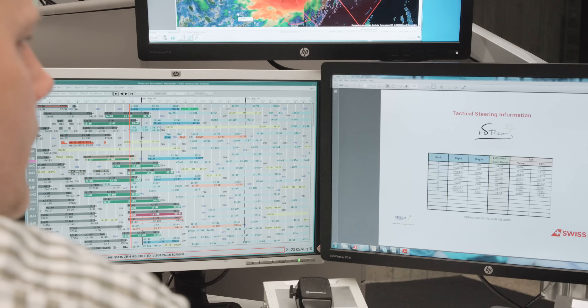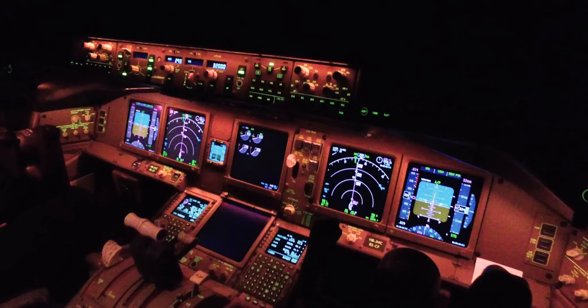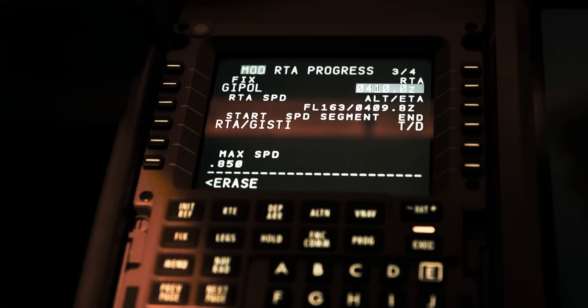As soon as Swiss operations control receives this consolidated list from Skyguide with all the target times, it will send it via ACARS to all the Swiss flight crews involved. They will then start managing their remaining flight time based on their target time at Zurich Airport.